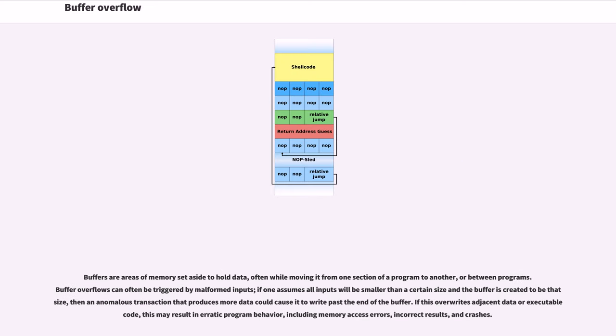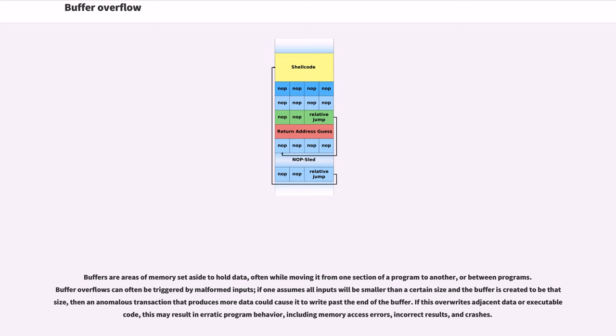Buffers are areas of memory set aside to hold data, often while moving it from one section of a program to another, or between programs. Buffer overflows can often be triggered by malformed inputs. If one assumes all inputs will be smaller than a certain size and the buffer is created to be that size, then an anomalous transaction that produces more data could cause it to write past the end of the buffer. If this overwrites adjacent data or executable code, this may result in erratic program behavior, including memory access errors, incorrect results, and crashes.